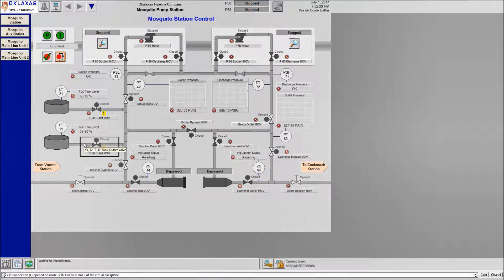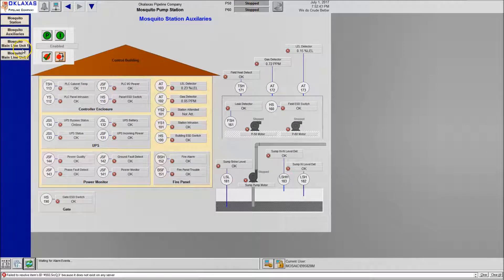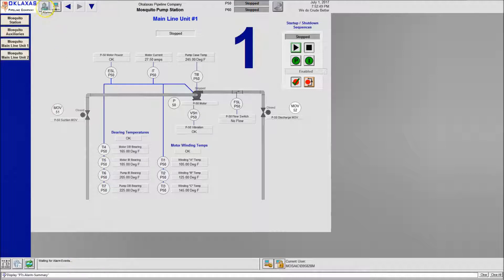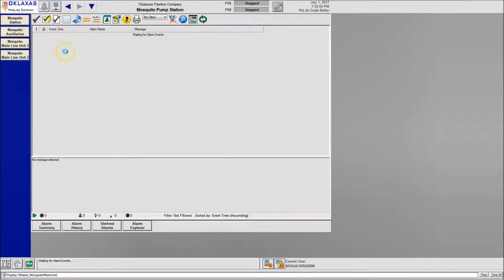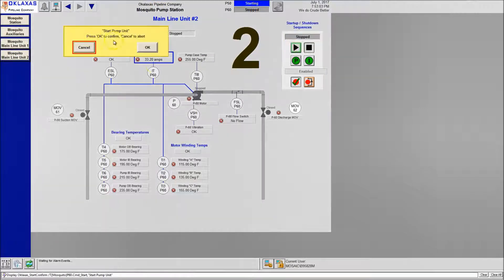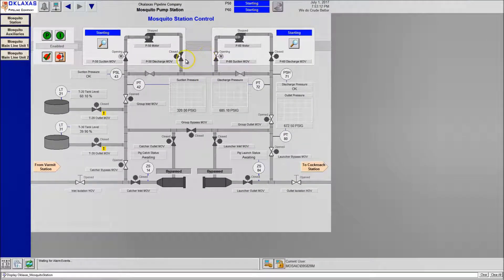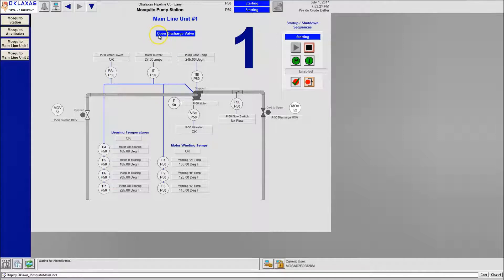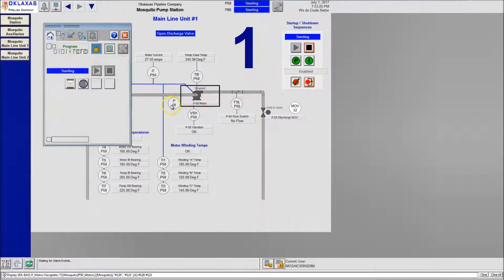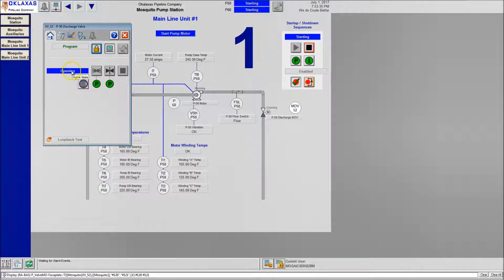The system will start up based on the startup macro and load everything. The application is now running. We have our site map at the bottom where you can navigate to different areas. On the auxiliary systems, if you have any alarms come up to Alarms and reset them - in our case we had none. Go ahead and start the systems: start mosquito pump one, start mosquito pump two, then come back to the mosquito station and watch the process run.